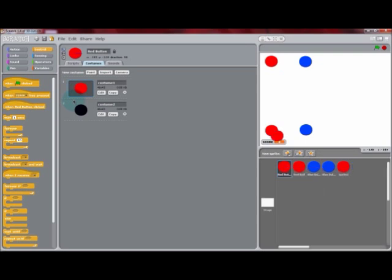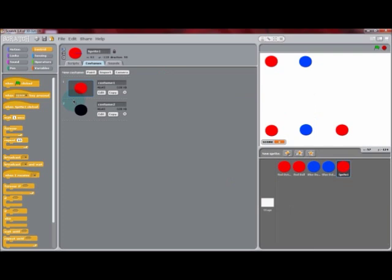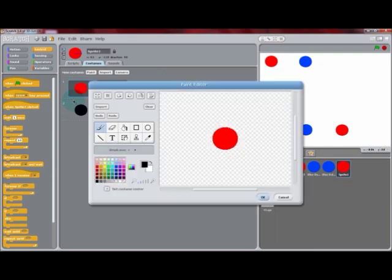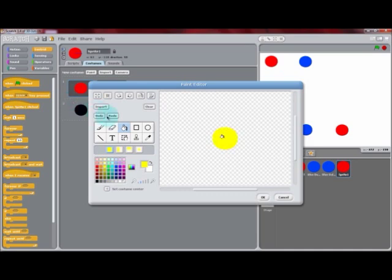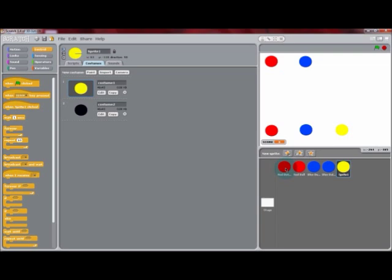Next, we're going to make another set of balls and buttons. So just as we did with the blue balls and button, we can duplicate the red ball and red button and position them to the right of the blue ball. Go into the costumes tab of the sprite that you just created and change its color from red to yellow. Selecting OK will save your edits. Now you can rename this one Yellow Button.